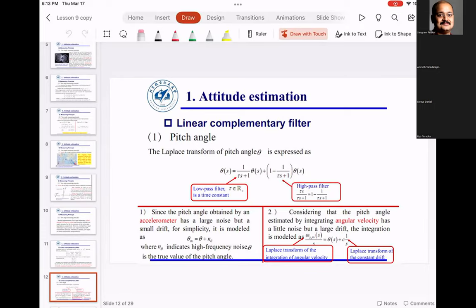Whenever you have two sensors where one is good at slow speeds or small range and one is good at high range, use a complementary filter — do a low pass and high pass and that gives very good results. In the discrete time equations, if you replace tau as zero you get weight one multiplying the accelerometer and zero multiplying the gyro. If tau is infinity, the first weight becomes zero and the second becomes one — that is how you understand low-pass and high-pass filters.